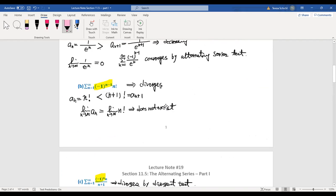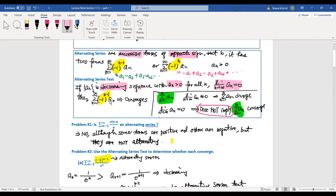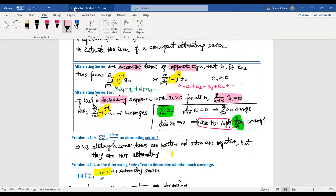This is the first video about alternating series. We gave the definition of alternating series and the Alternating Series Test. Be careful not to confuse it with the Divergence Test. In our next video we will talk about how to estimate the sum of an alternating series. Have a good day — we'll talk in the next video!